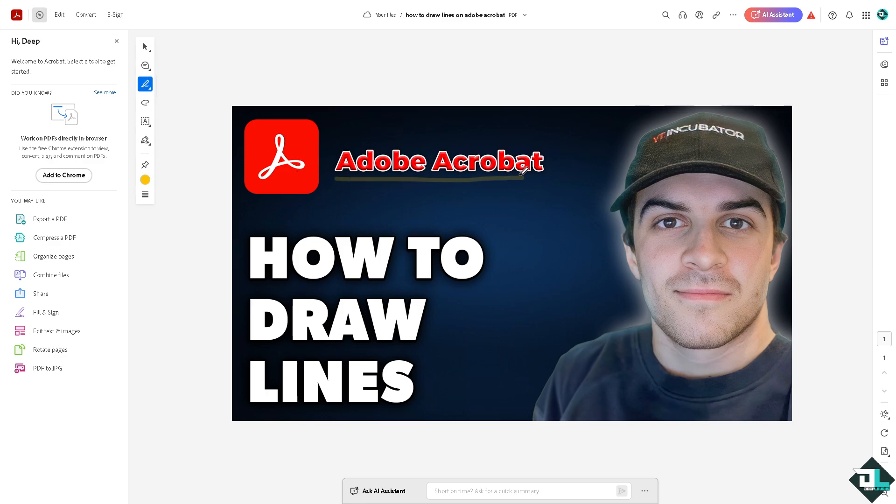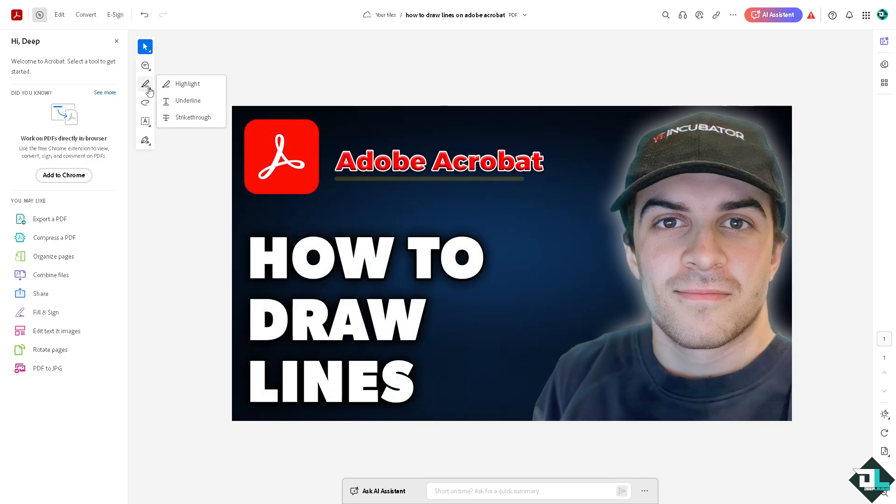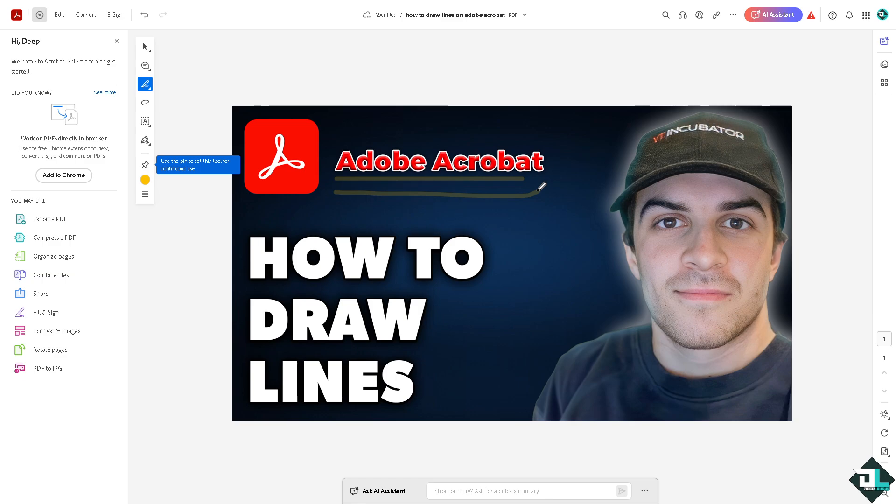For example, I'm going to choose a different color, maybe a white. So basically that's how you create and draw lines.